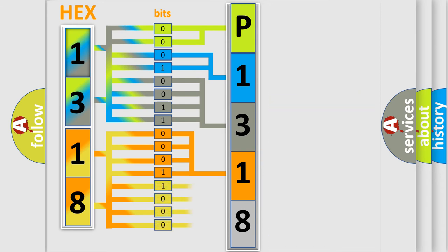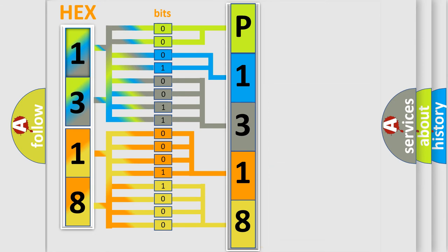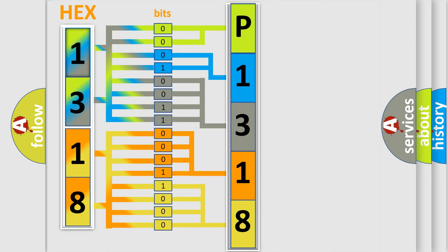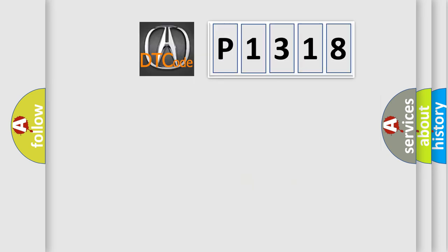A single byte conceals 256 possible combinations. We now know in what way the diagnostic tool translates the received information into a more comprehensible format. The number itself does not make sense to us if we cannot assign information about what it actually expresses.